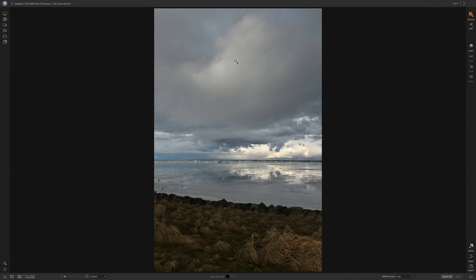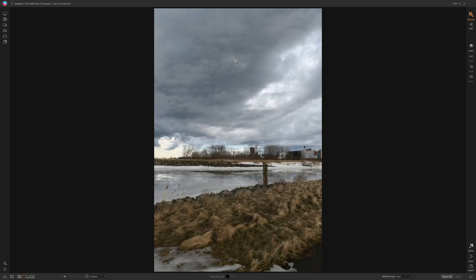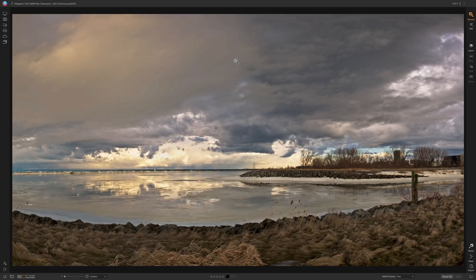Hey guys, this is Anthony Morganti — MrPhotographer.com. In this video, I'm going to demonstrate how you can take a set of images and create and process a panorama in On1 Photo Raw 2019.